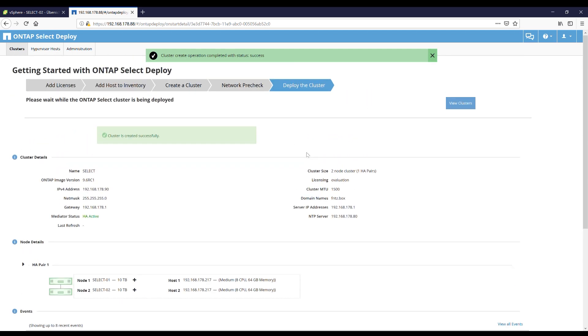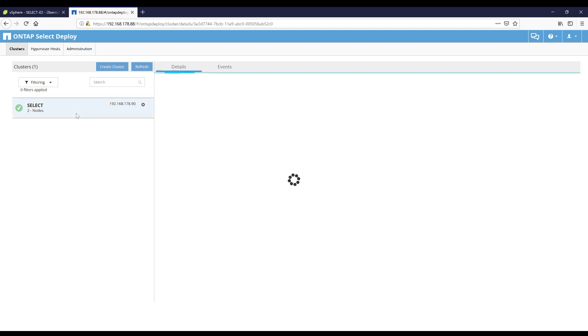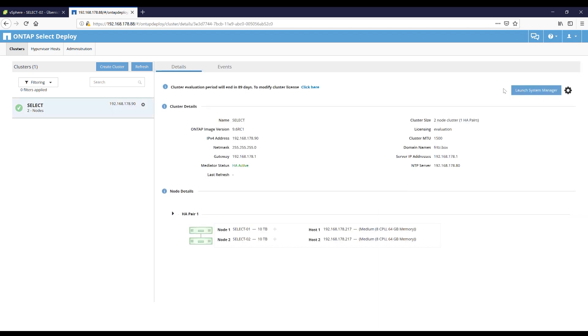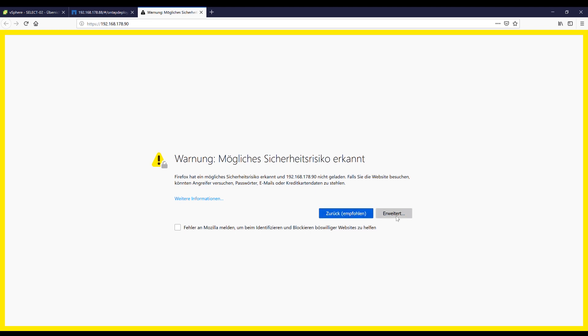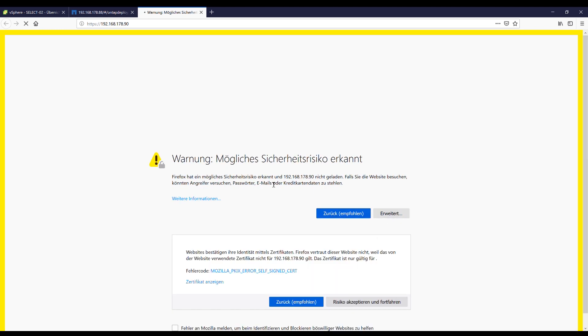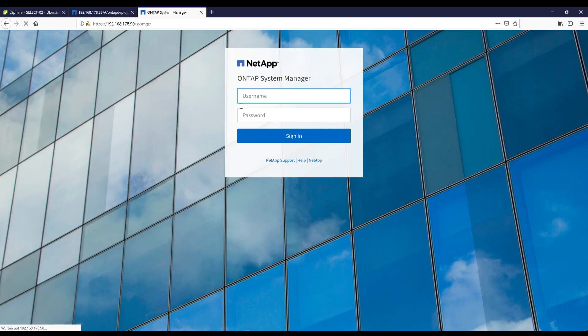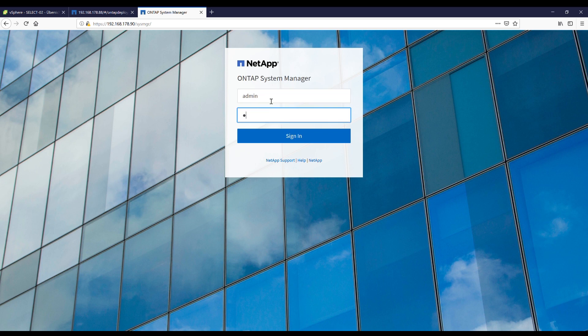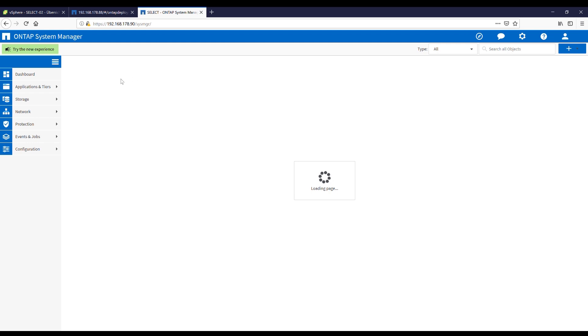Cluster is created successfully — everything went fine. View clusters. We click on our cluster called 'select' and we should launch the System Manager. As you can see there is no difference in the System Manager user interface compared to normal ONTAP. We log in with our credentials. Looks like a normal ONTAP, but we have ONTAP SELECT deployed.